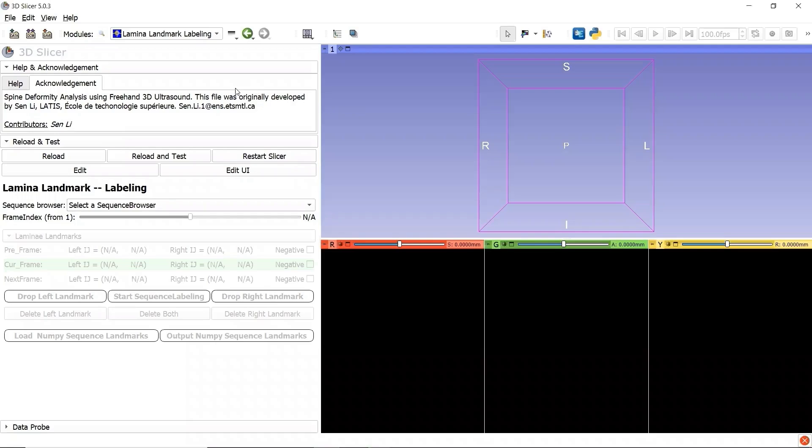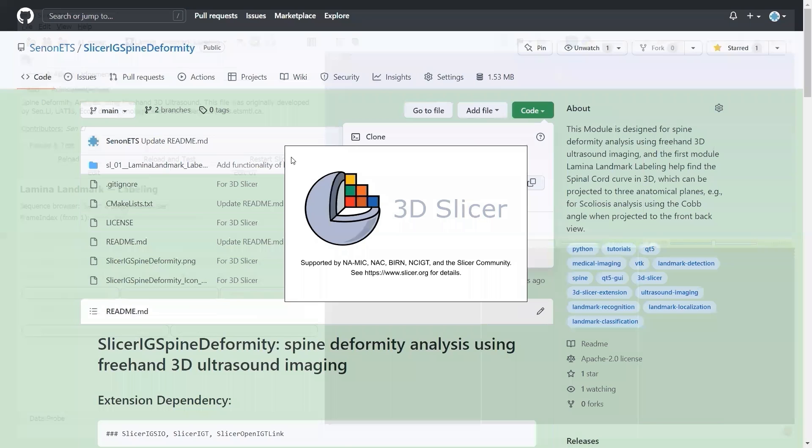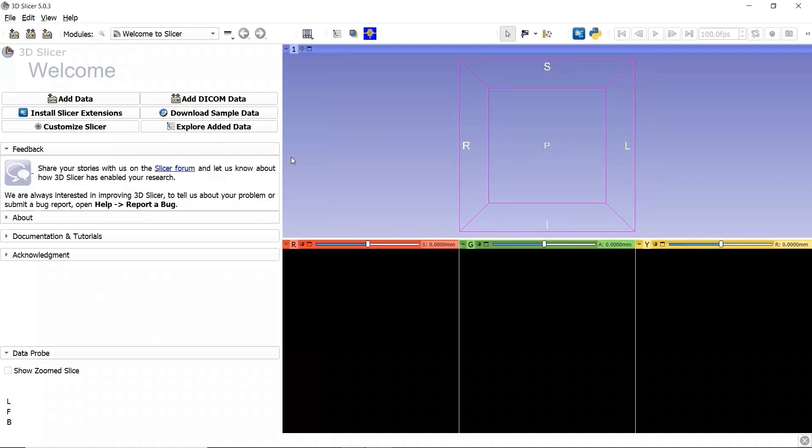Don't forget to restart before playing with this module for Spine Deformity Analysis. Click the button Restart Slicer and wait a few seconds for Slicer to restart. Here we go.